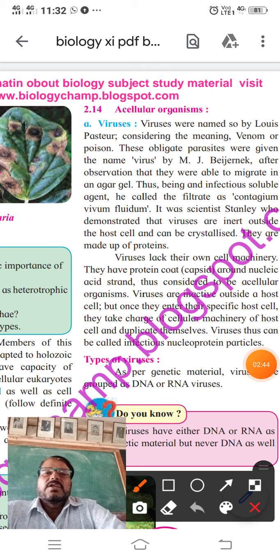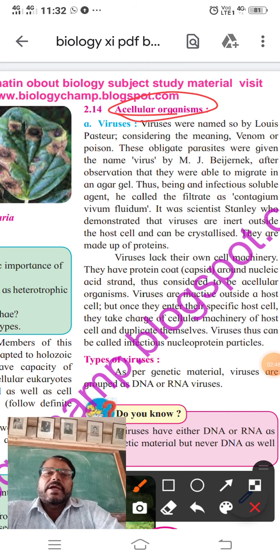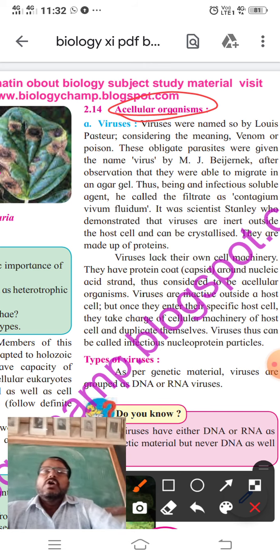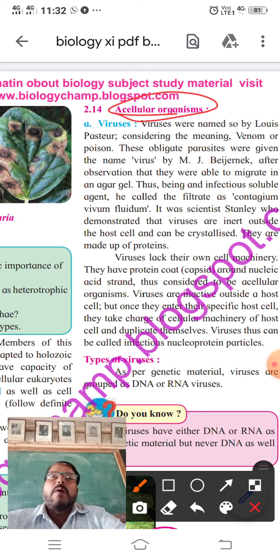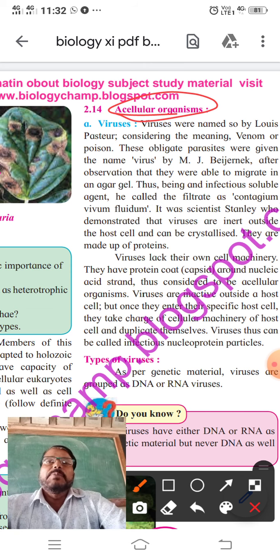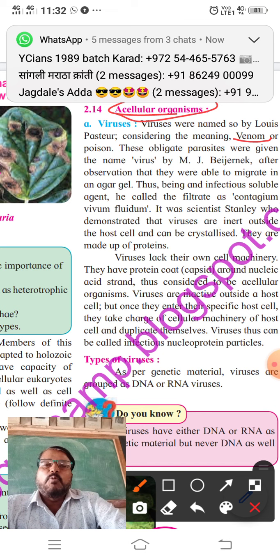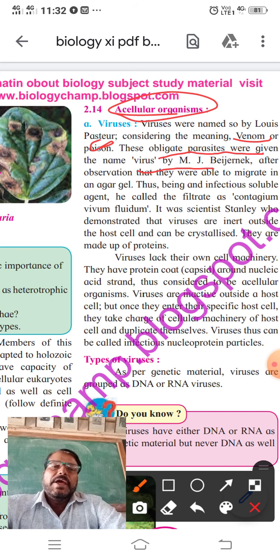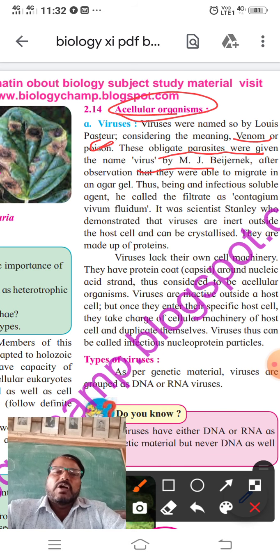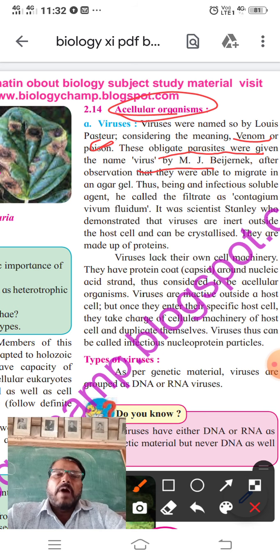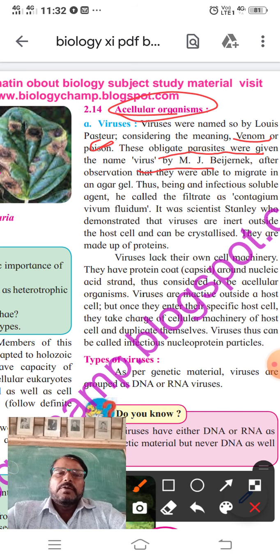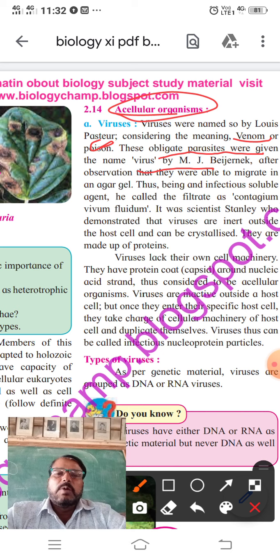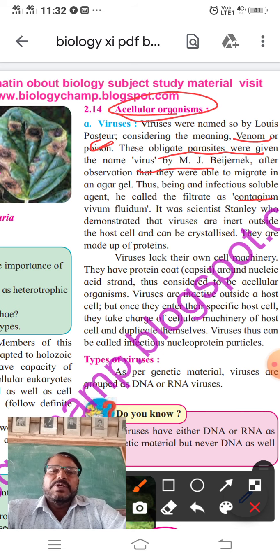Viruses were named considering the meaning of the word 'virus', which means venom or poison. These obligate parasites were given the name virus by M.J. Beijerinck, after he observed that they were able to migrate in an agar gel. Being an infectious soluble agent, he called the filtrate contagium vivum fluidum.